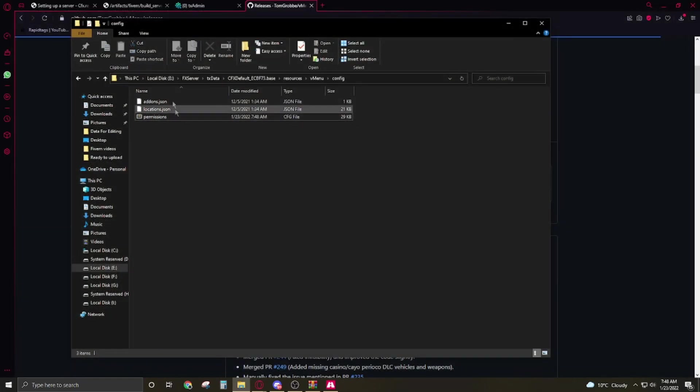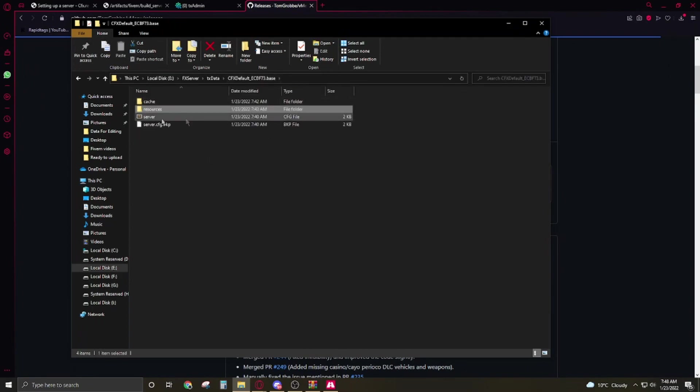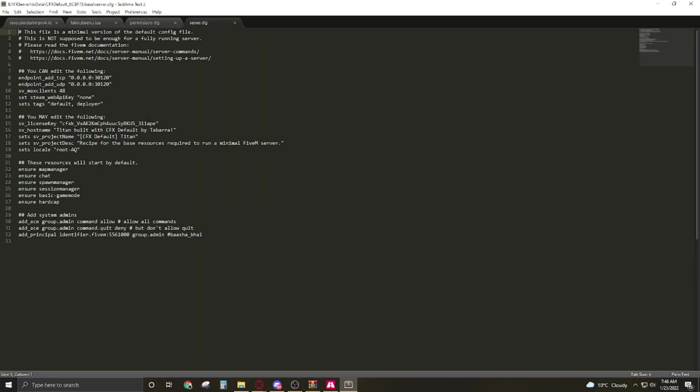The vMenu. Now we have to go back to the resource folder. Here the server.cfg, click on server.cfg.